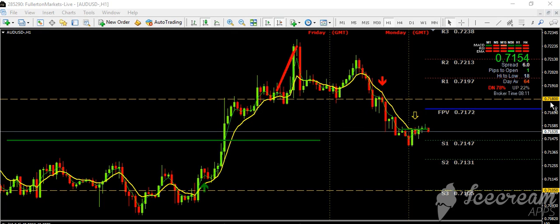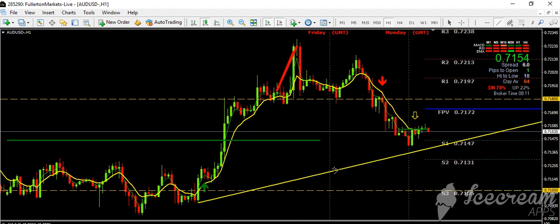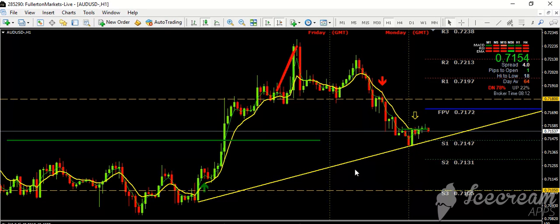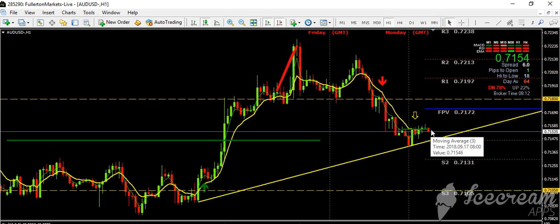Looking at the Australian dollar/US dollar today, as long as it stays below 0.7180, it should come down to 0.7150. We will put our usual typical trend line, which is now support right there, and just wait patiently for the Australian dollar/US dollar to break below this trend line.